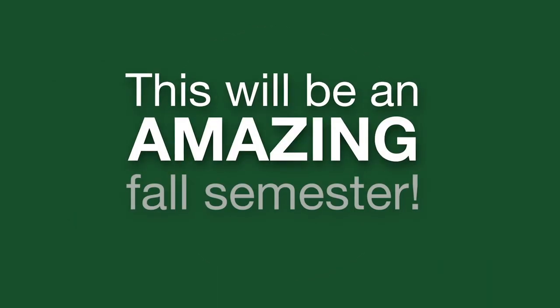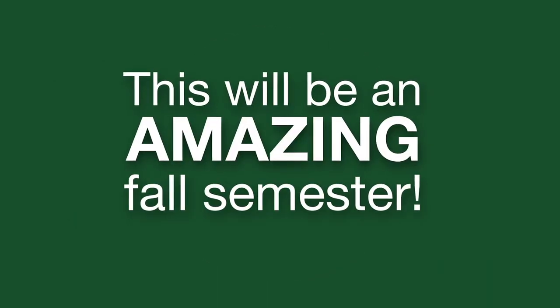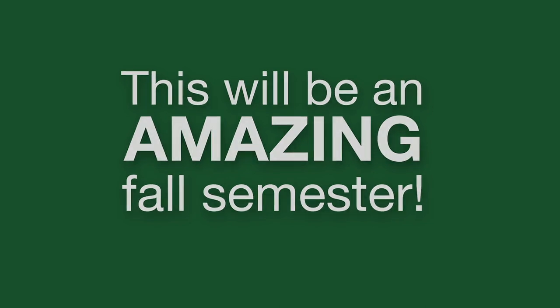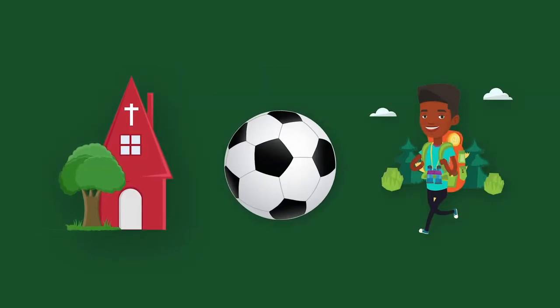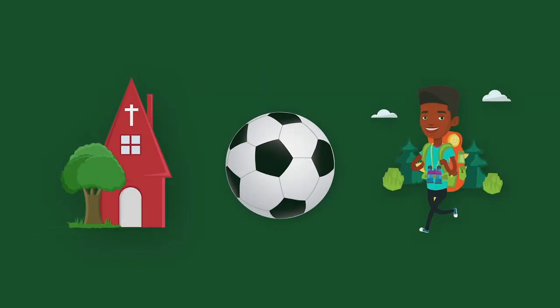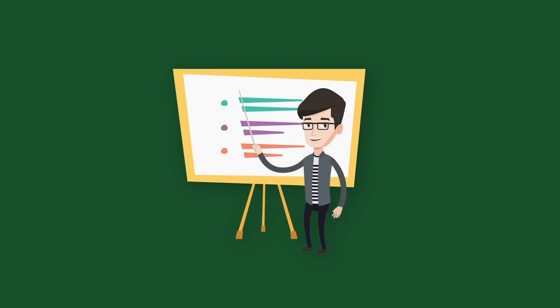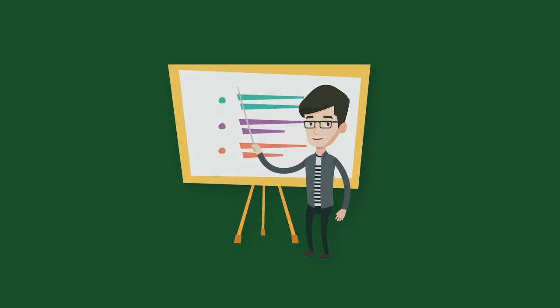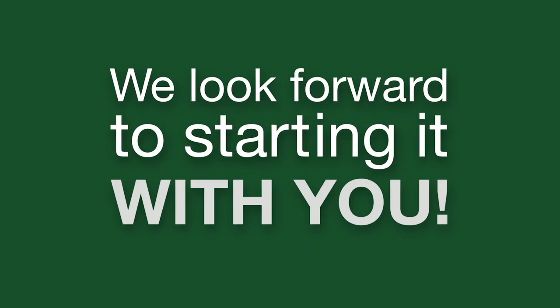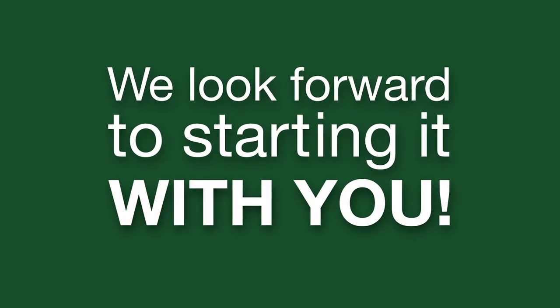This will be an amazing fall semester, complete with vespers, intramurals, student association events, and face-to-face classes and we look forward to starting it with you.